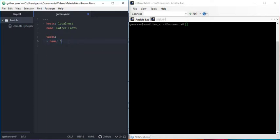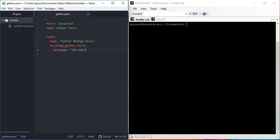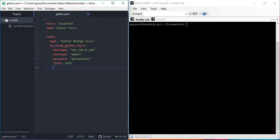The name of the task is 'gather facts' and the module we are going to use is na_ontap_gather_facts. The hostname is my NetApp simulator IP address 192.168.0.150. Let me pass the username and credentials. Then, as we saw, the state is going to be 'info', which is self-explanatory — it will give us information about the simulator or NetApp cluster.